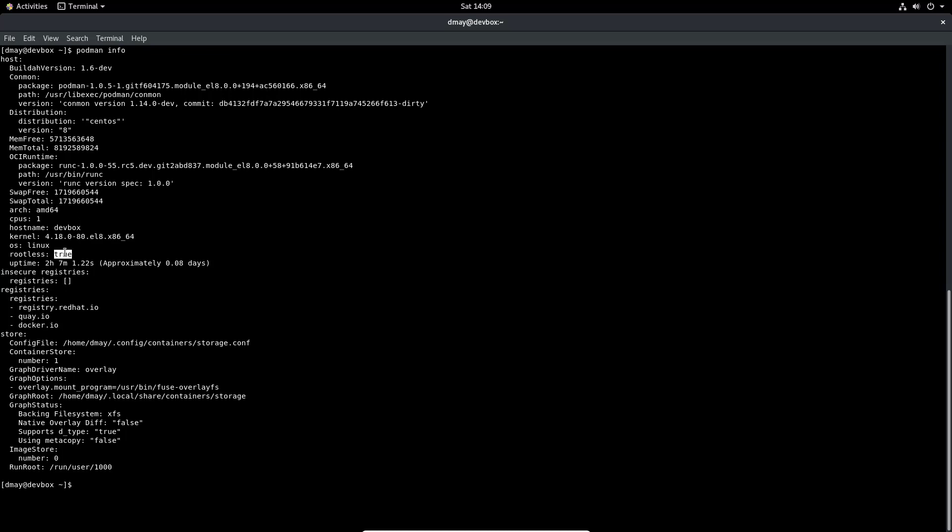That's because I'm running the podman commands as the non-root user. I can also see that my run root is run/user/1000 and that my graph root, so my container storage, is under my home directory which is home/dmae/.local/share/container/storage.